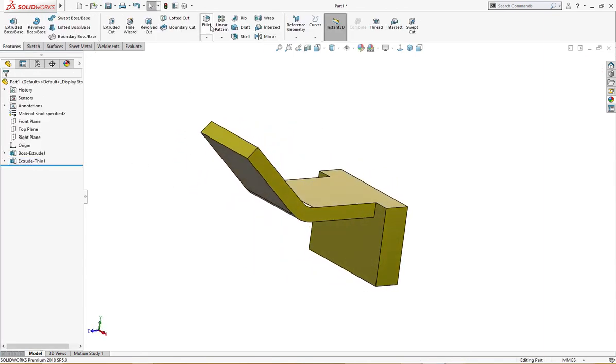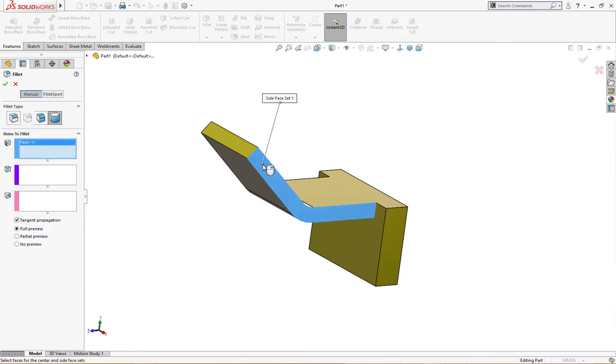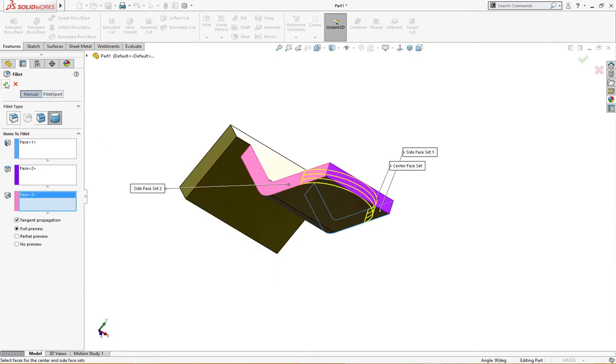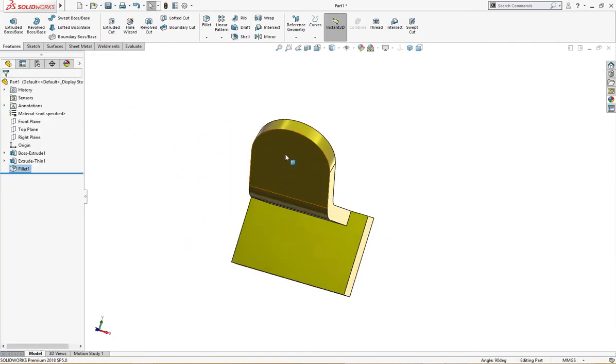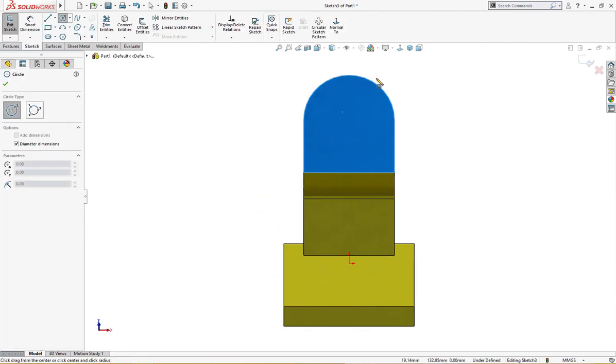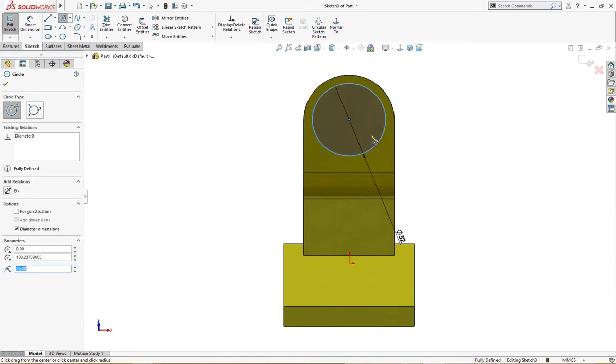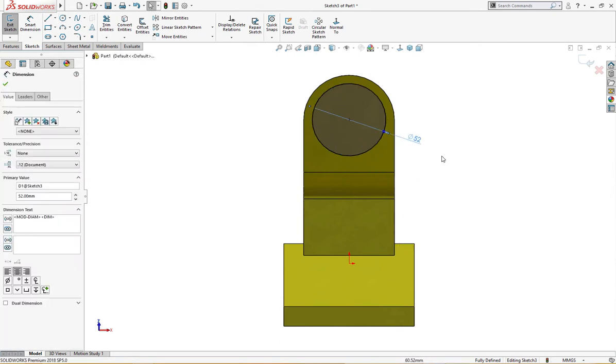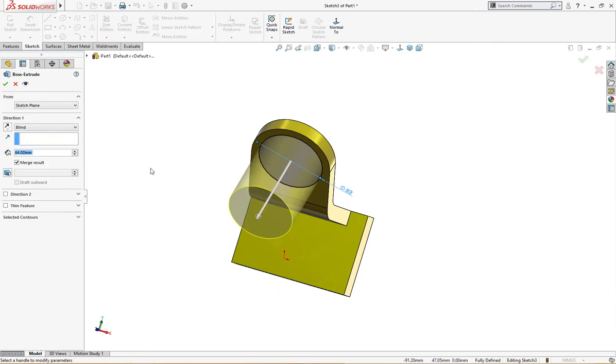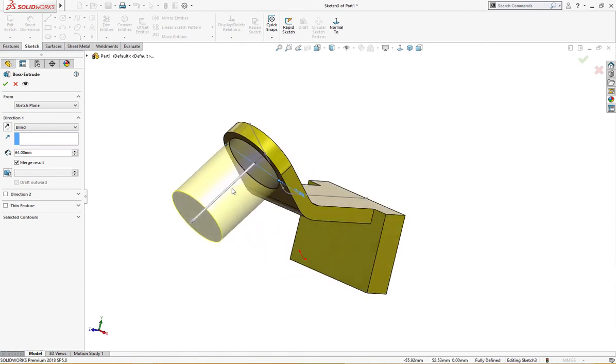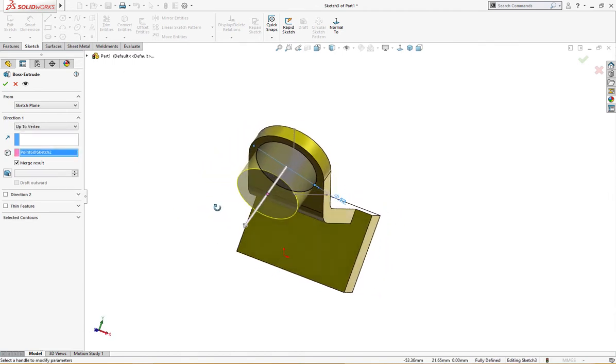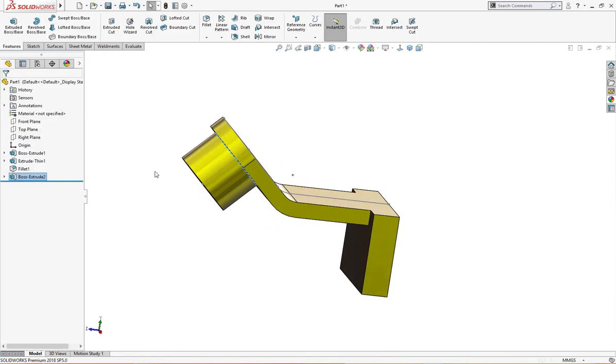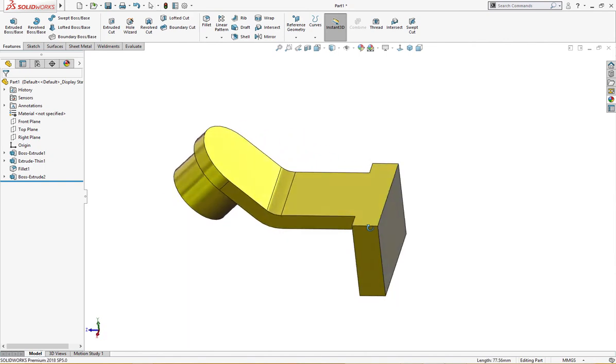I will fillet it, full round fillet here and this. I will draw a sketch over here of 52 millimeter and extrude it up to here. This is 32 millimeter which we defined already. Let's hide this, we don't need it anymore.